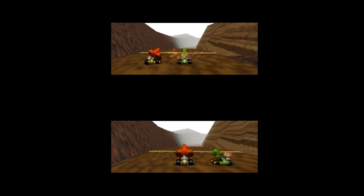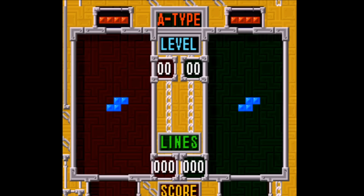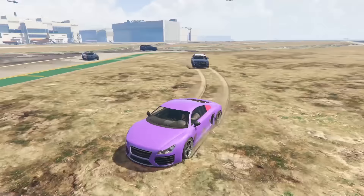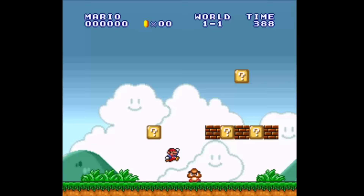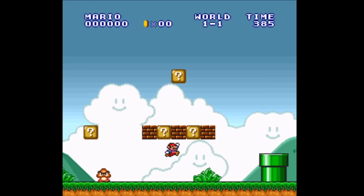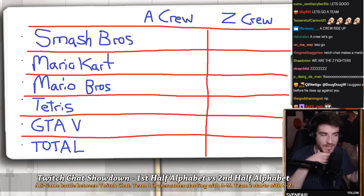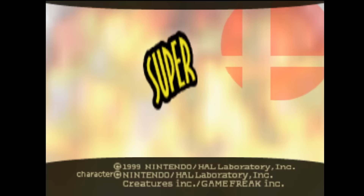A crew and Z crew will compete in five different games. The first team to win three of these five video games will take the entire tournament and officially be the best half of the alphabet. So let's kick this off with Super Smash Bros. 64.